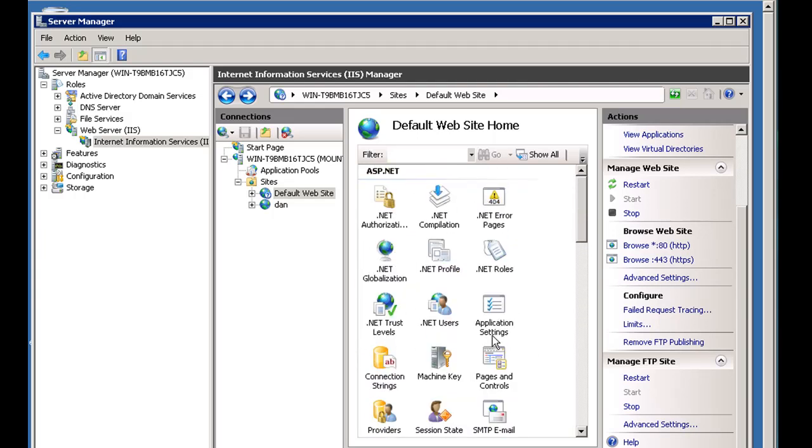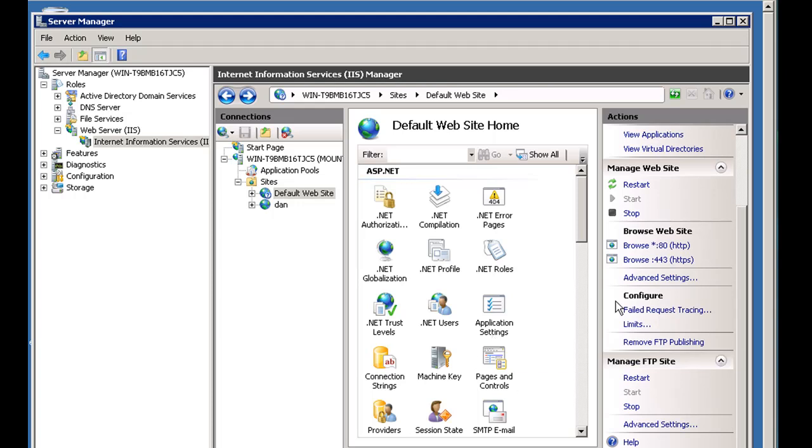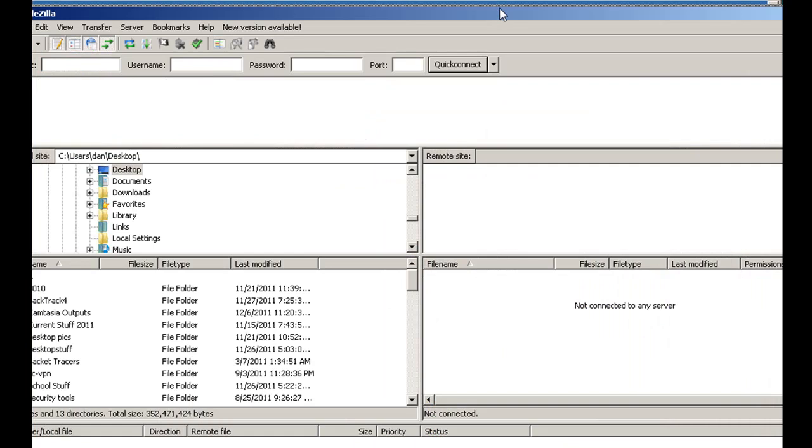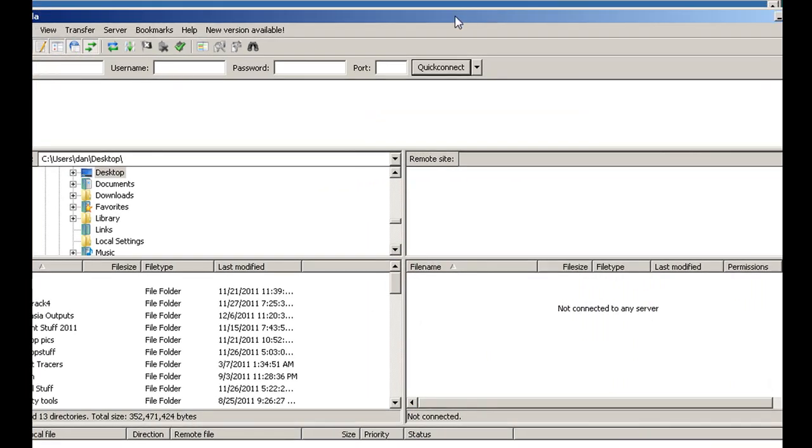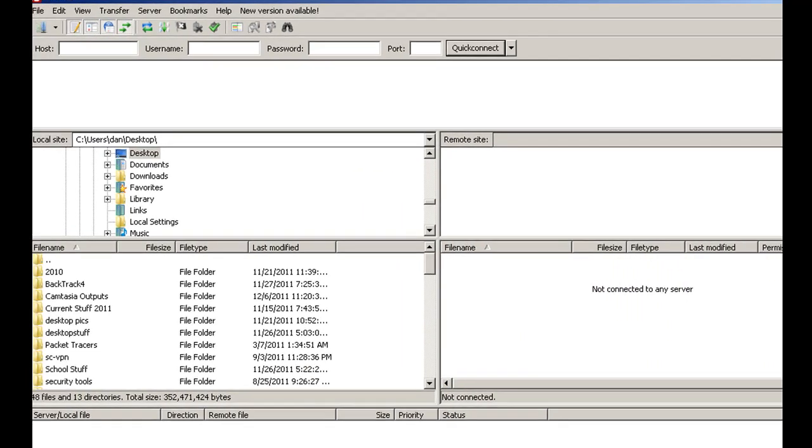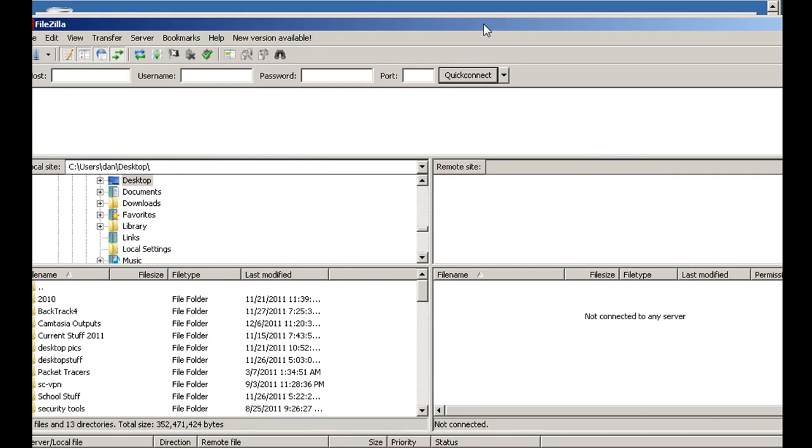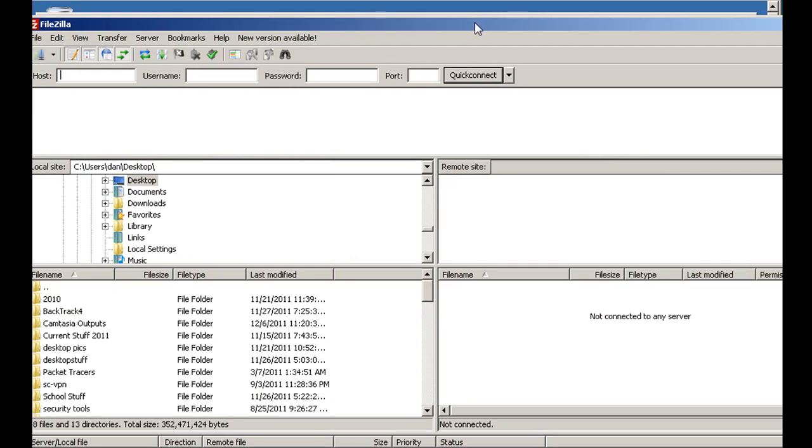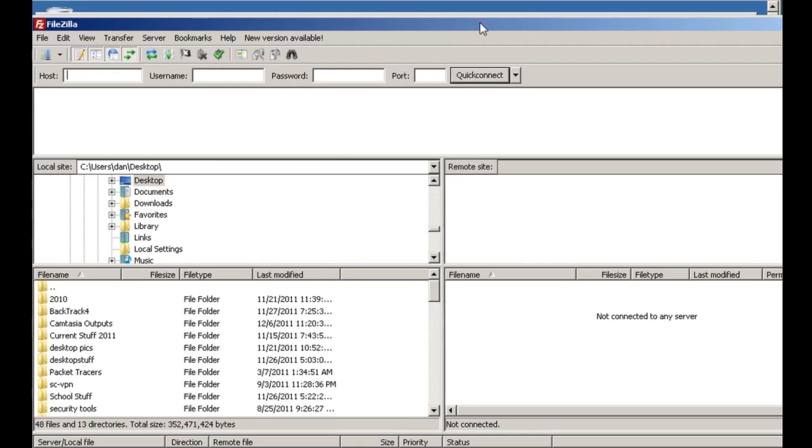Let's go to a client and see if we can connect to our FTP site. I'm on my laptop now, not on my server. I've opened up FileZilla and you can see it here.